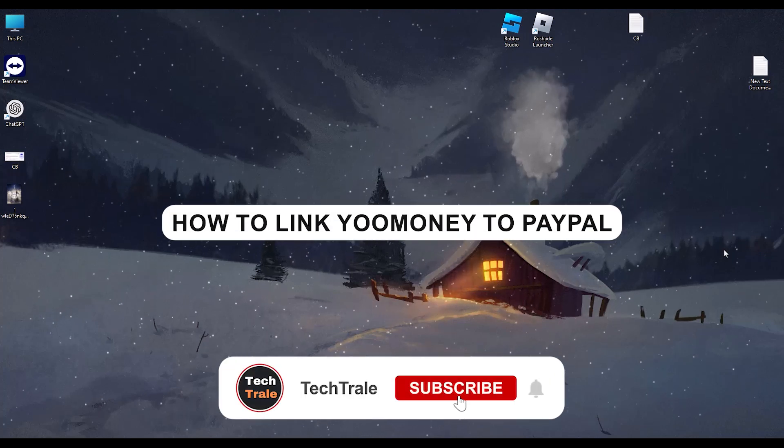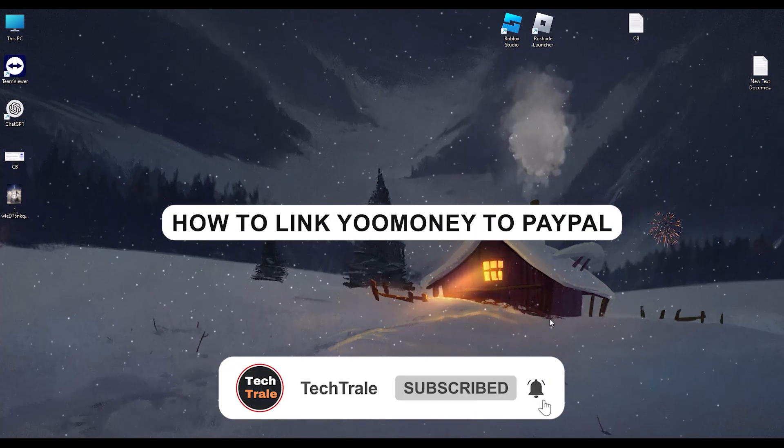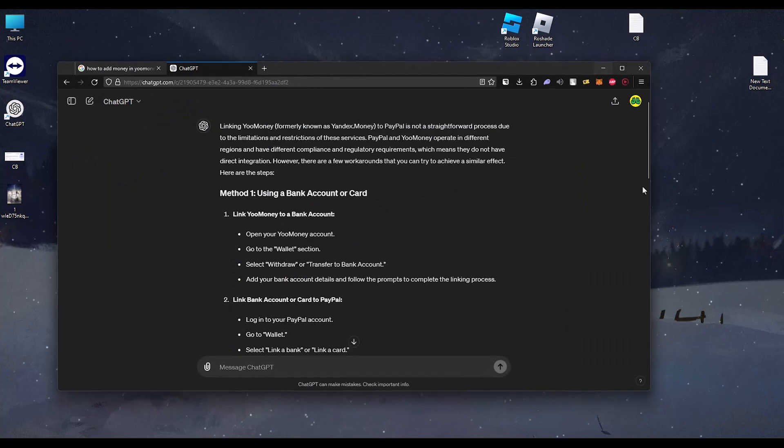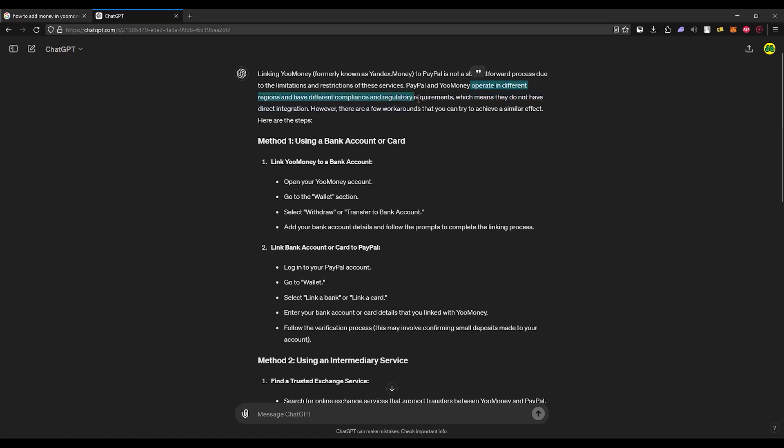Hello, in this video I will show you how to link your money to PayPal. It's a very easy process. Directly linking PayPal to Yumon is not possible as these services operate in different regions and have different regulatory requirements, which means they do not have direct integration. However, there are a few workarounds that you can try to achieve a similar effect. I will show you three methods that you can use to get the same effect.